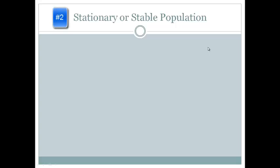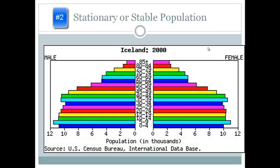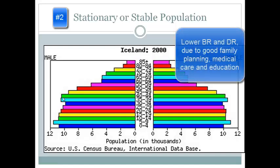The second type is stationary or stable. Here is an example using Iceland. The base of the population pyramid is similar to the width of the population in the reproductive ages, and the bars remain at roughly the same width from young to about age 40 or 50, indicating a stationary or stable population. These populations are characteristic of a higher standard of living due to a low birth rate from family planning, access to birth control, financial planning, and education, as well as a low death rate due to good medical care, nutrition, and education.